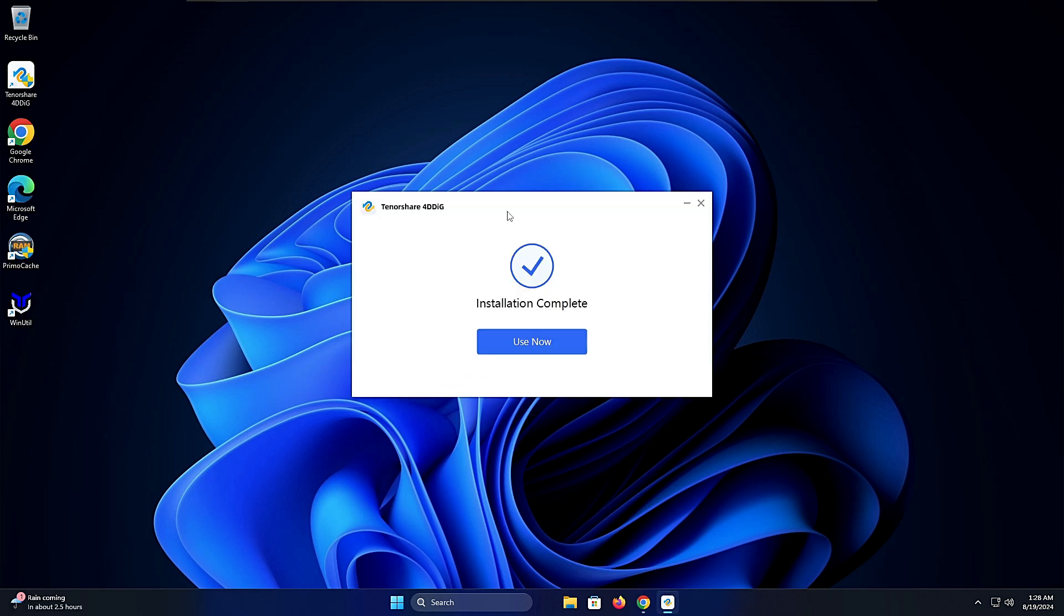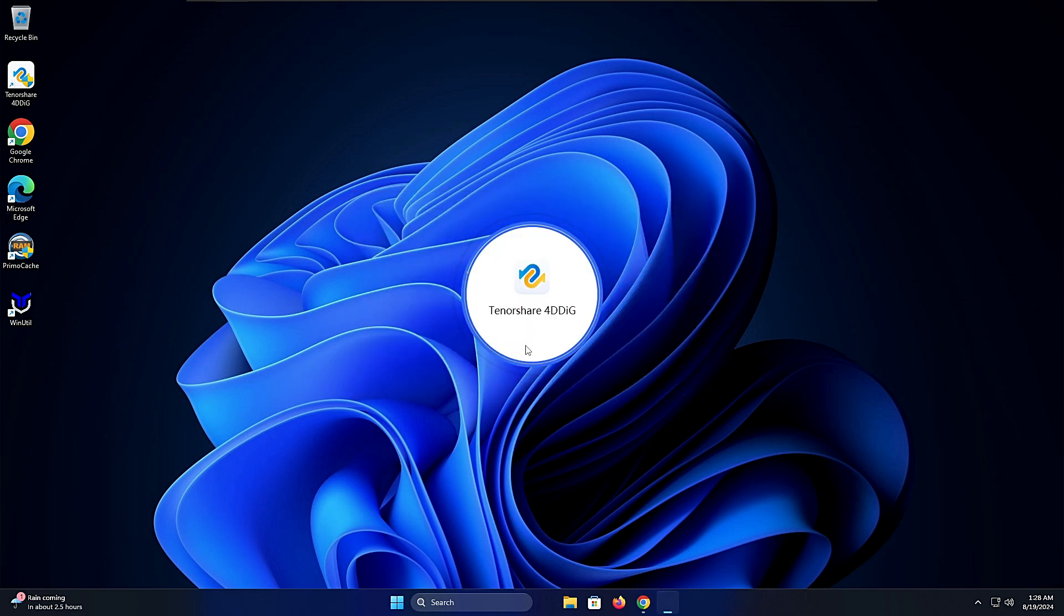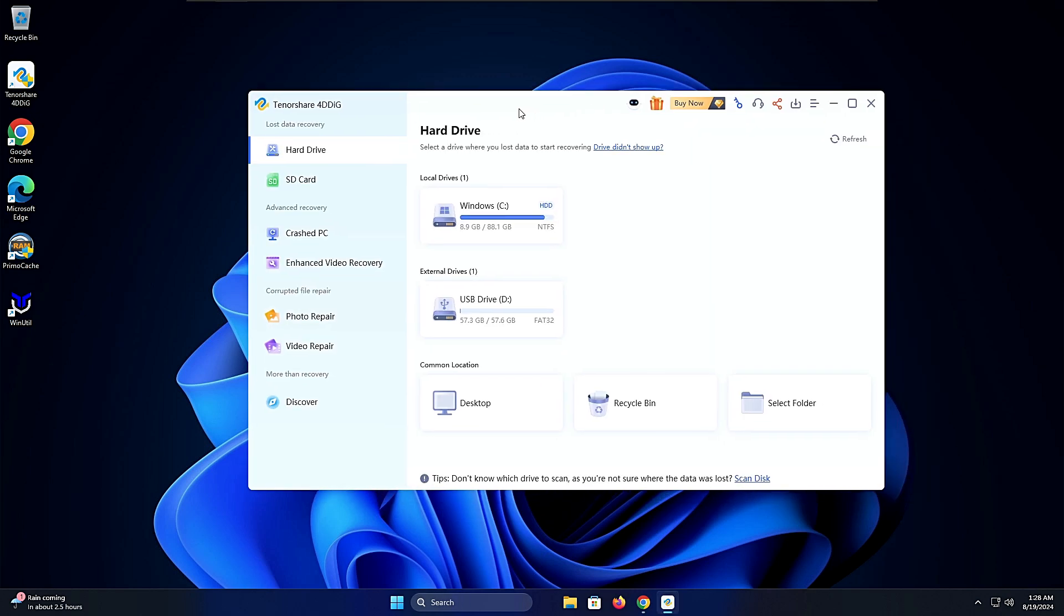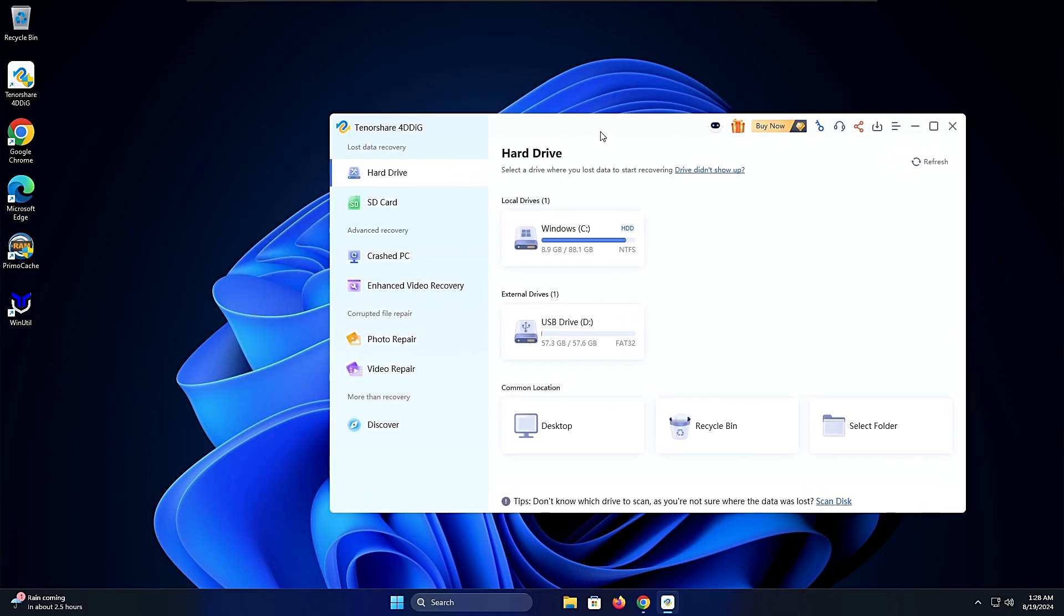Once the installation is completed it says use now, so click on it. The 4DDig software will now be coming up so kindly wait.